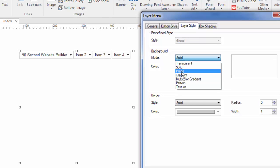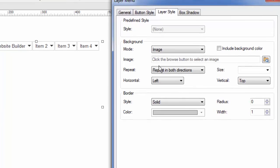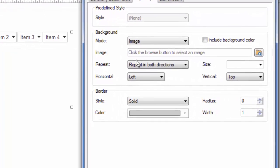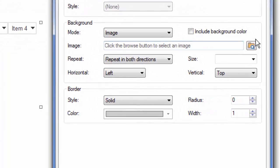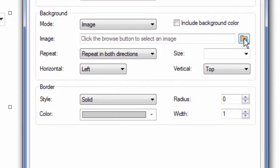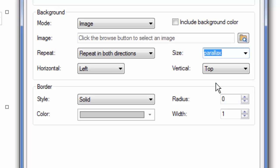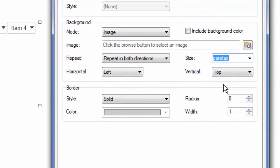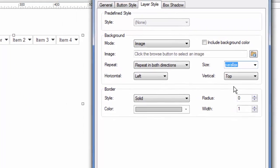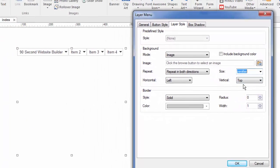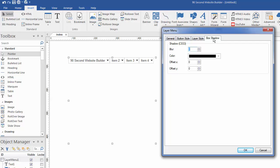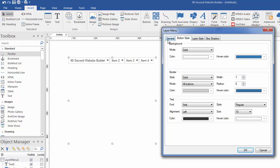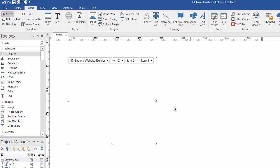So you would pick the image you want to use for your background. And believe it or not, you can even use the parallax effect because this is an actual full functioning layer. So that's what makes this tool so powerful. And of course you can put a shadow behind that layer box that comes up if you want to. So that's pretty much it in a nutshell.